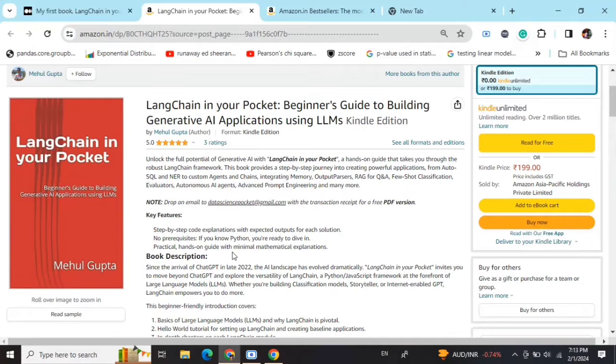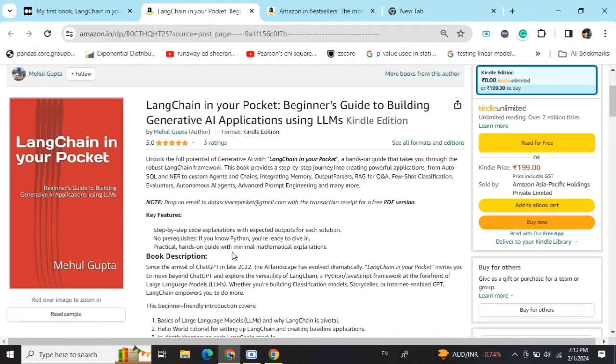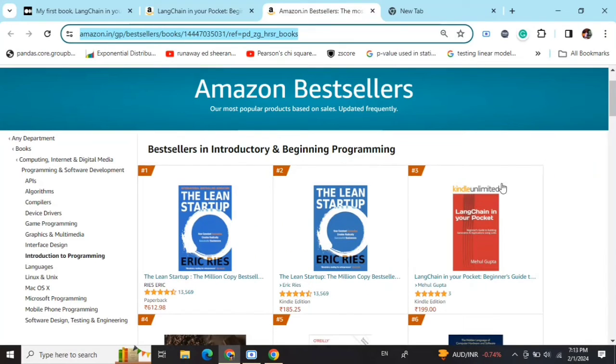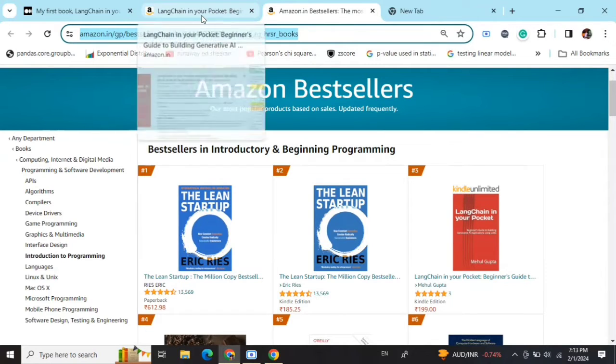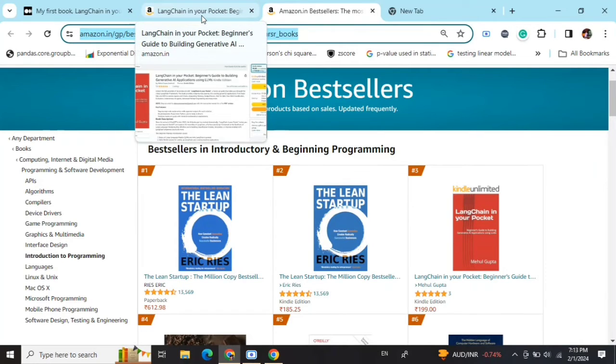Hi everyone, my new book 'LangChain in Your Pocket: Beginner's Guide to Building Gen AI Applications Using LLMs' is out now on Amazon. The book is already a bestseller, trending at number 3 on Amazon bestsellers. Go grab your copies and find the link in the description below.